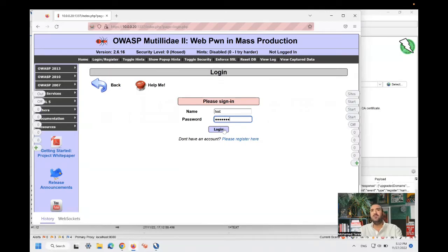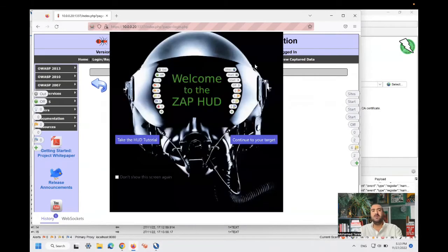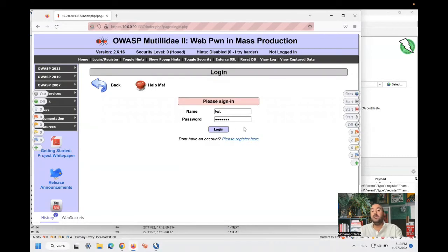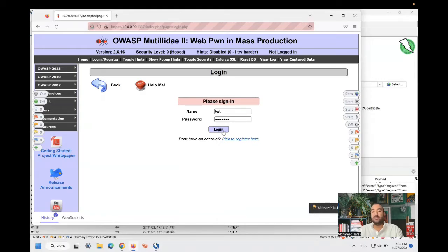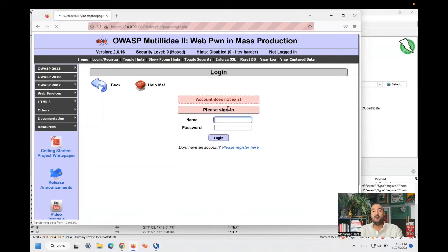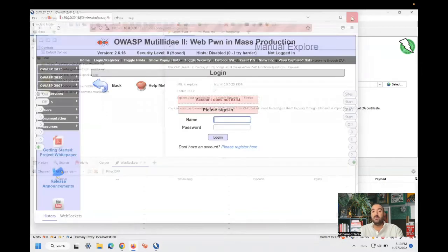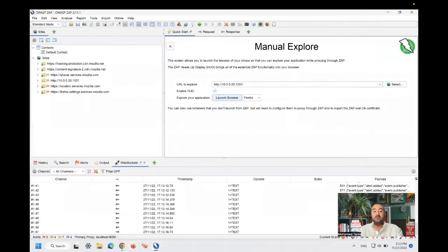It's not mandatory to be successful logins, but I only need the request to be landed in ZAP, to be able to run some custom attacks. By pressing login, account does not exist, not a problem. Now the browser is closed.